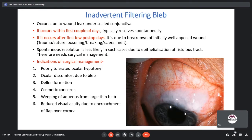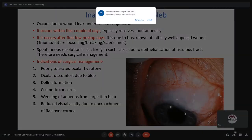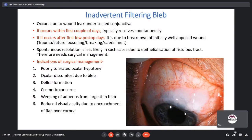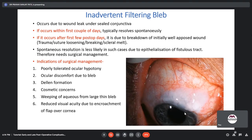Indications for surgical management of an inadvertent filtering bleb include poorly tolerated ocular hypotony, discomfort due to the bleb, cosmetic concerns, dellen formation, weeping of aqueous from a large thin bleb, and reduced visual acuity due to encroachment of the flap over the cornea.